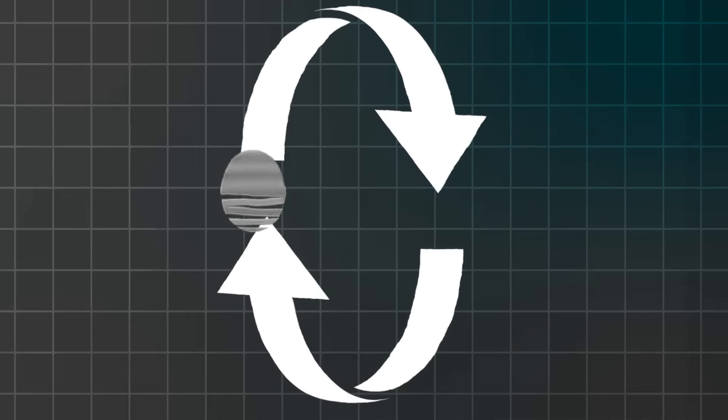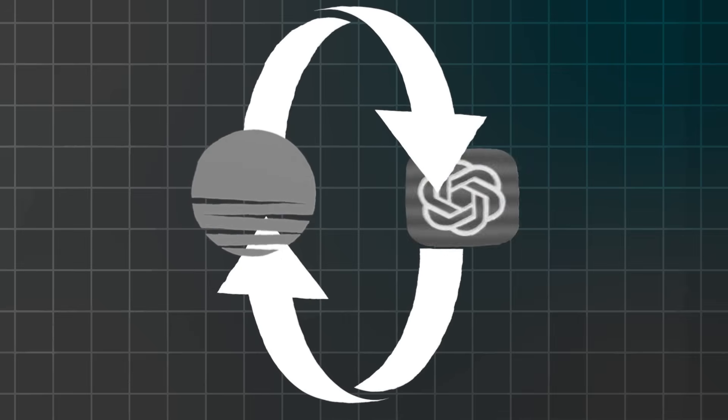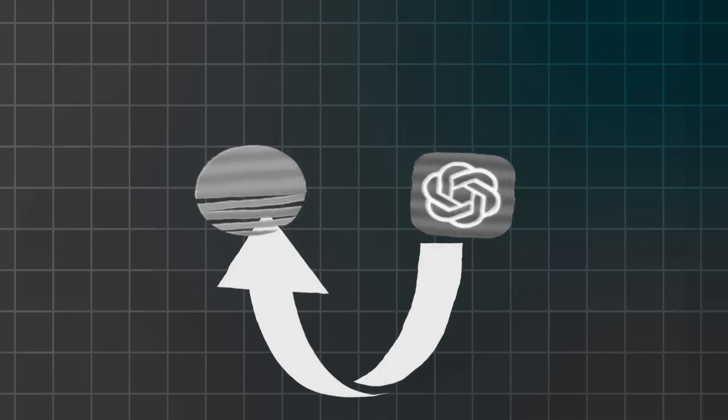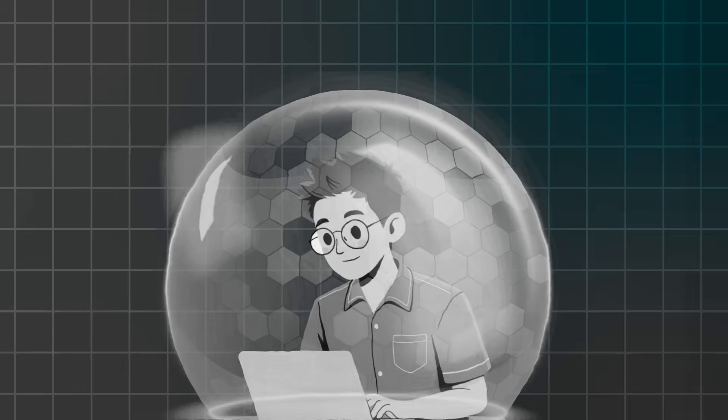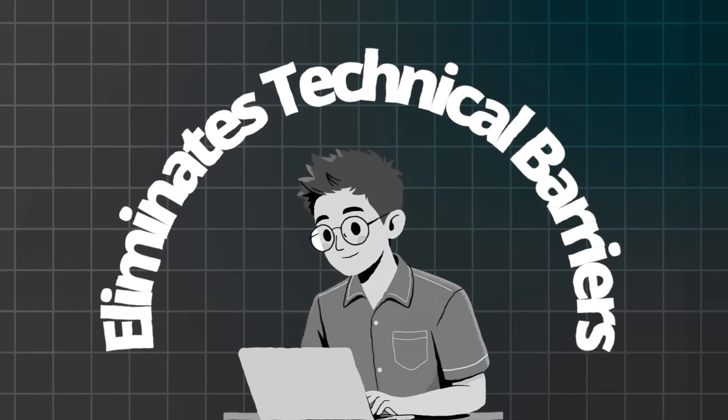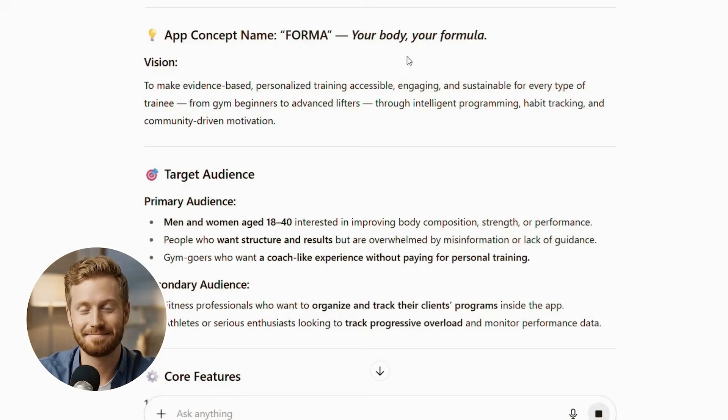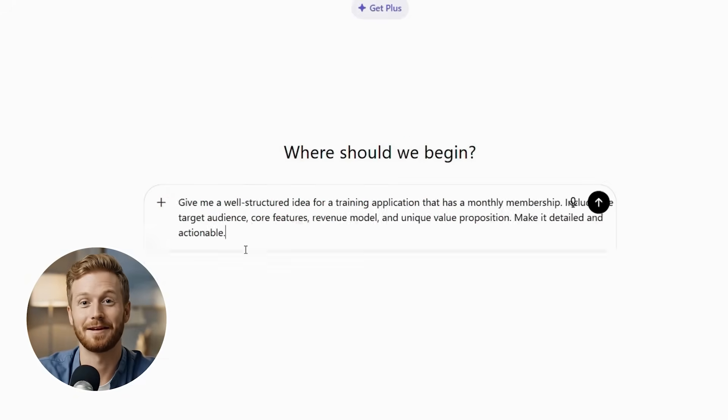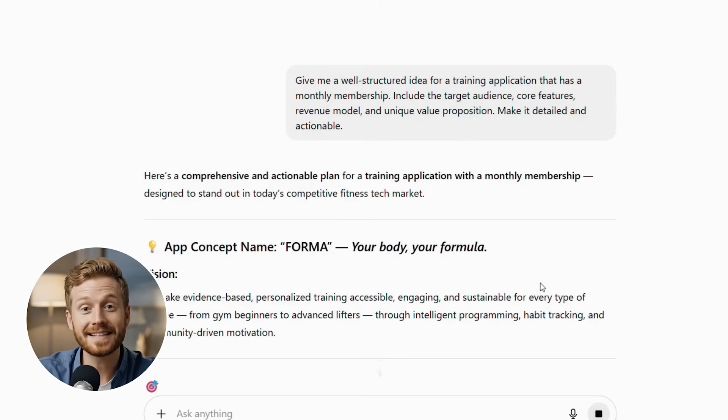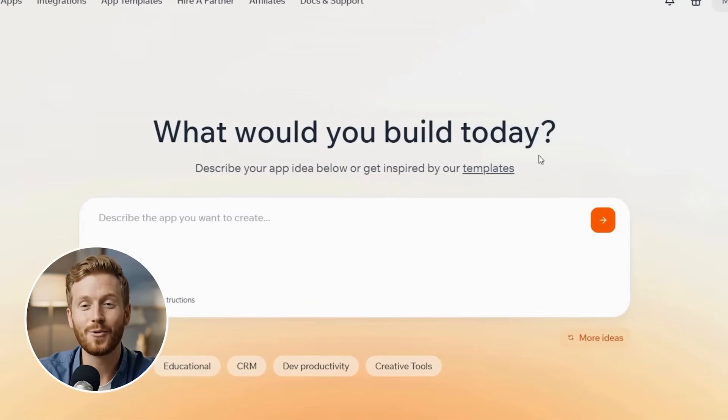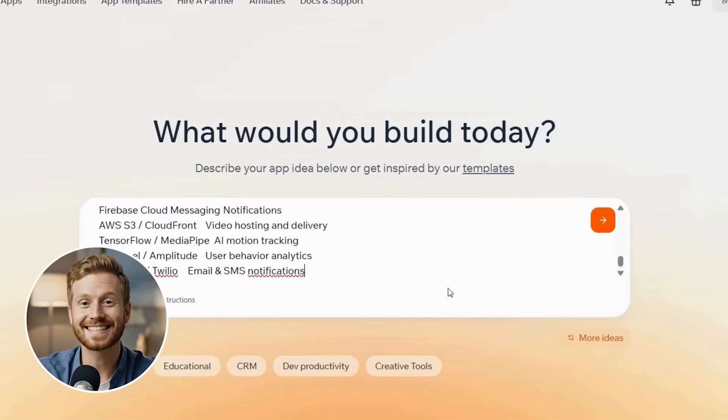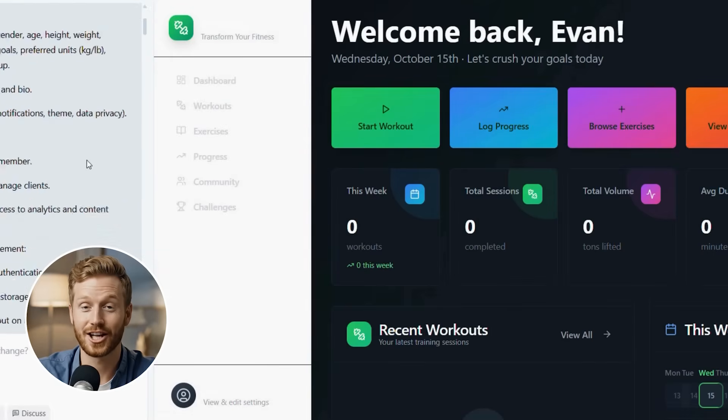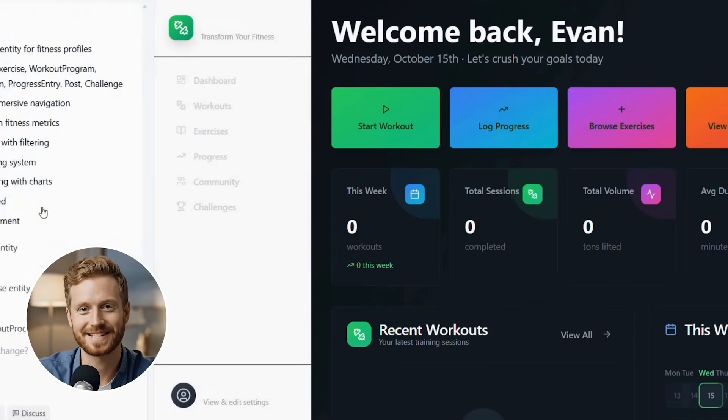That's why combining Base44's no-code platform with ChatGPT's AI planning creates magic. Furthermore, this approach eliminates both technical barriers and guesswork completely. By the end of this video, you'll watch me build a complete training app with monthly membership features from scratch. Moreover, you'll understand exactly how to use ChatGPT to generate perfect app ideas and technical specifications.